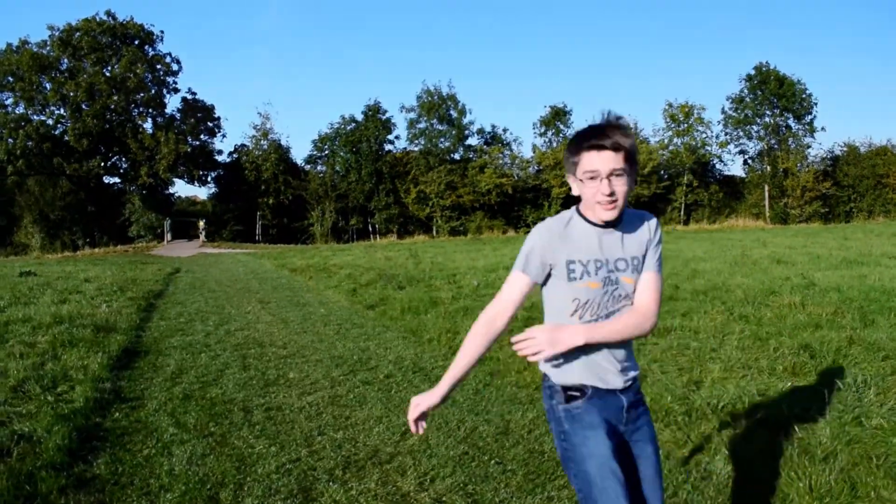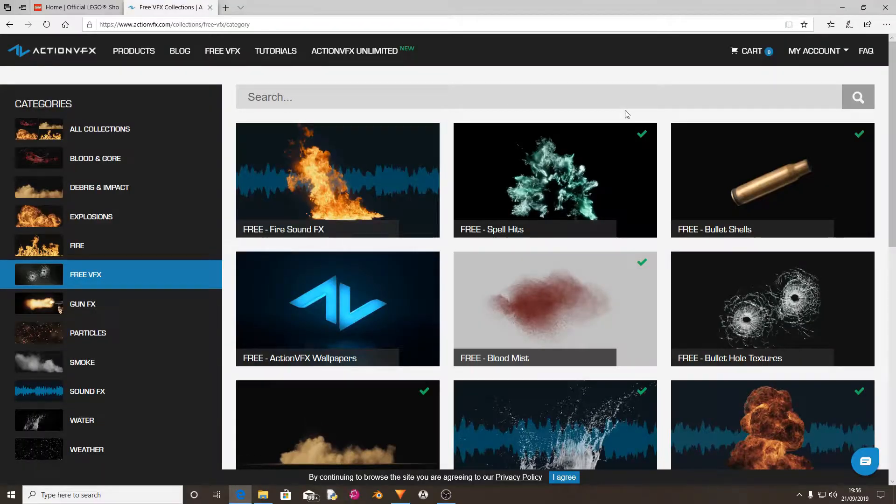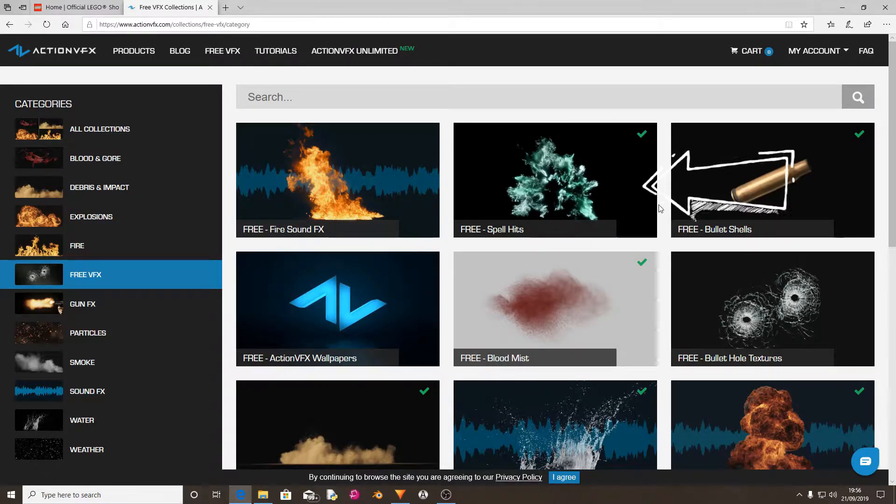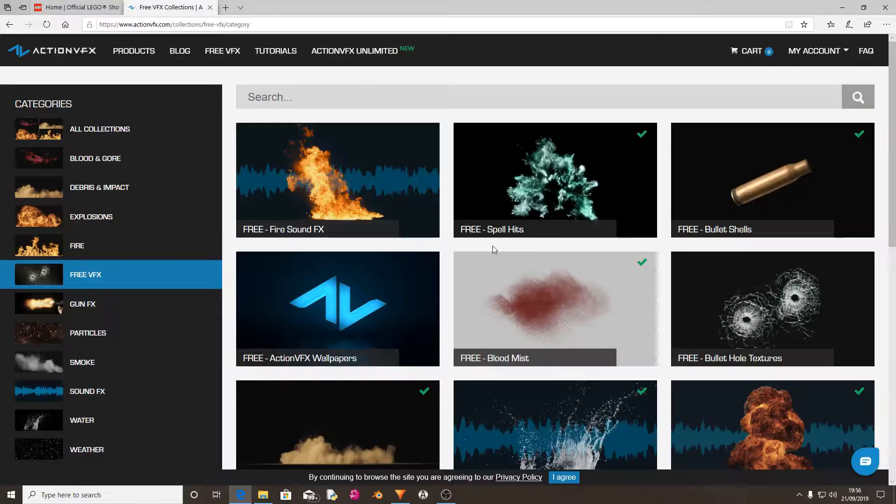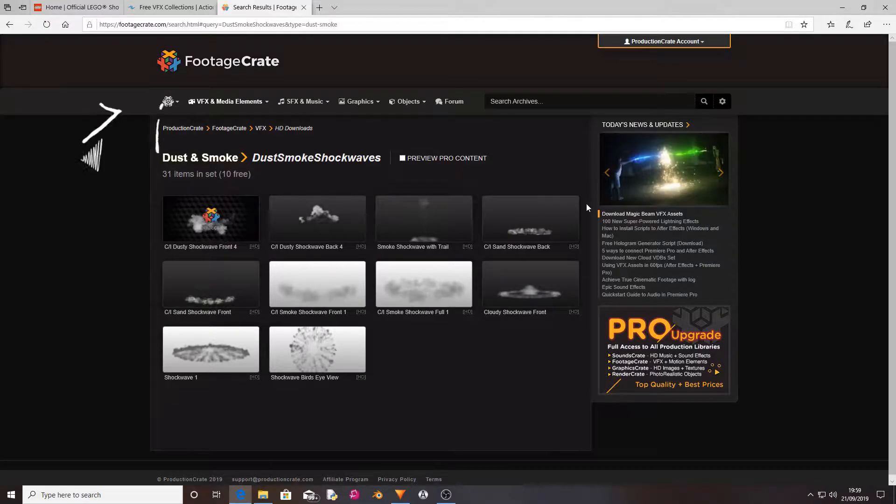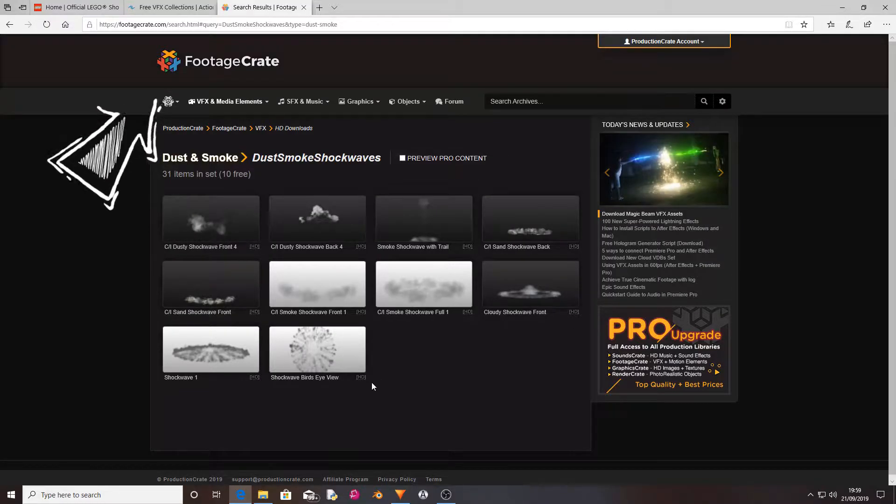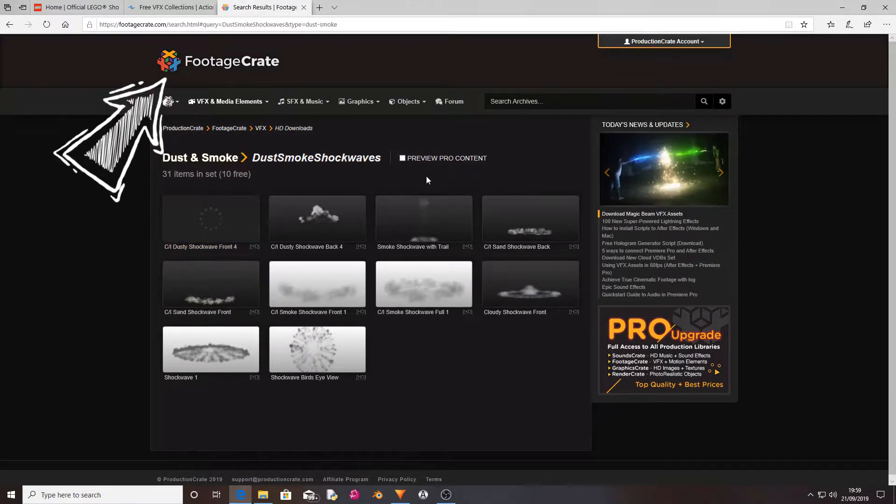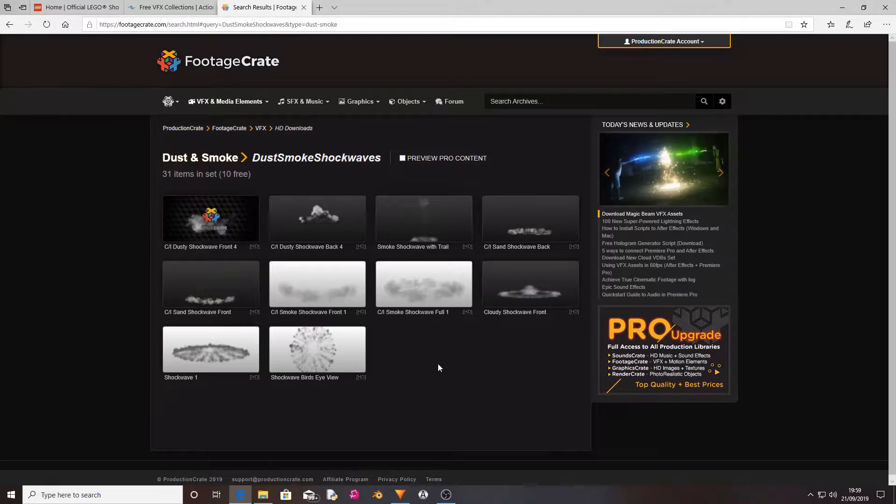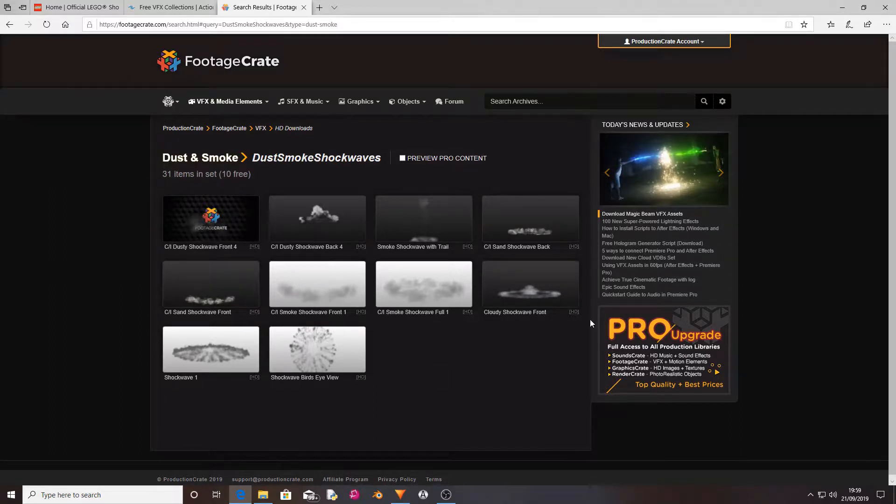What you're going to want to do is download the Spell Hits pack from Action VFX. It's a free pack, it's really good, there'll be a link in the description. You'll also want to download some dust and debris elements. I'll put a link in the description for Production Crate or Footage Crate, which has a whole bunch of really cool visual effects and stock footage.